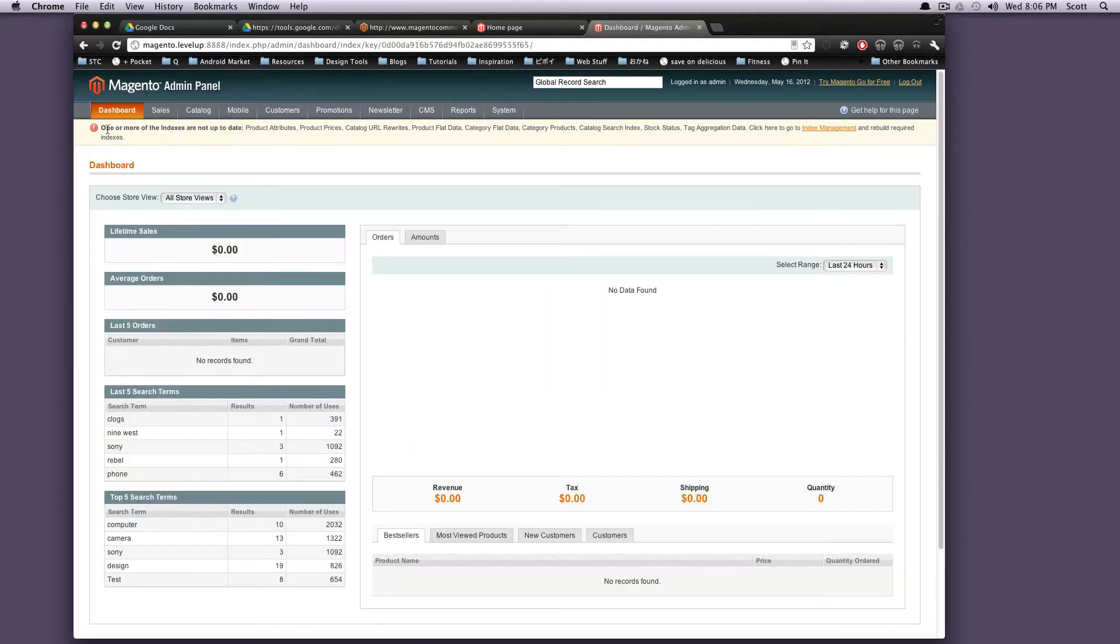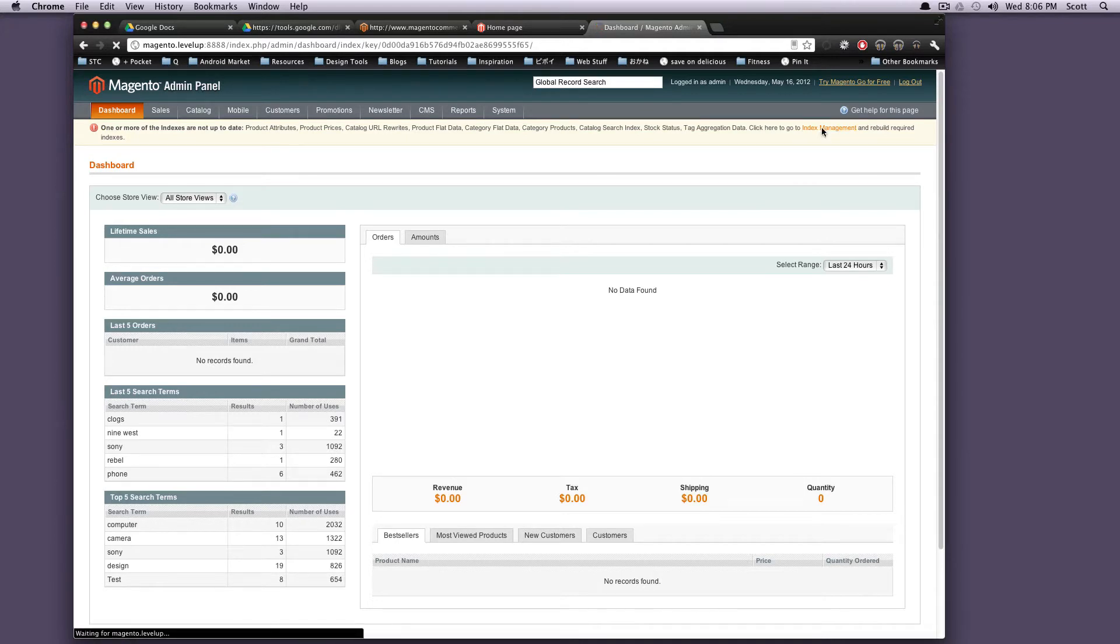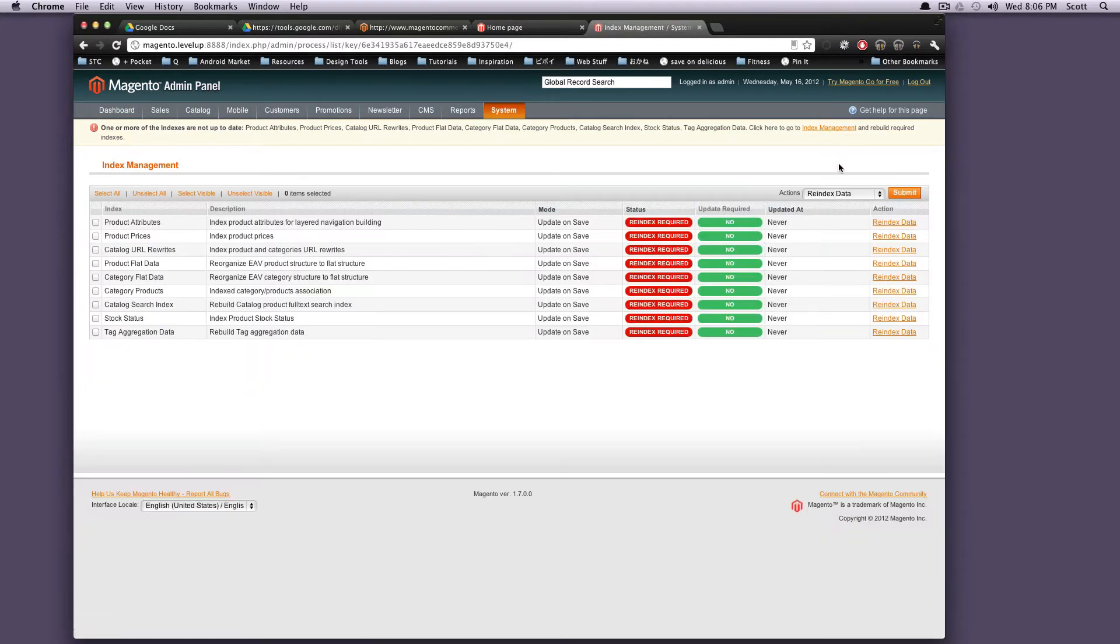It also says up top, one or more of your indexes are not up to date. If you haven't done this already, we're just going to click this Index Management right here, and we're going to take care of that.